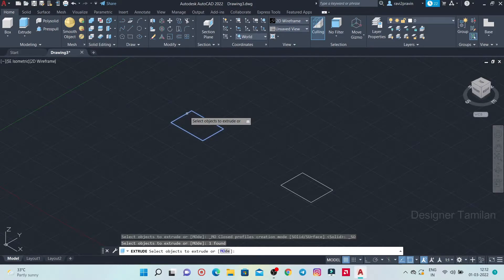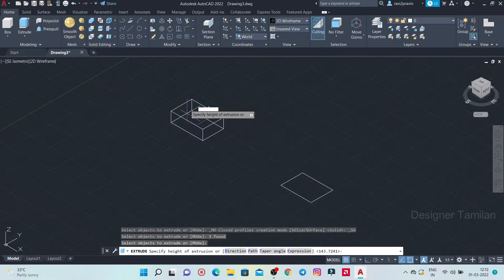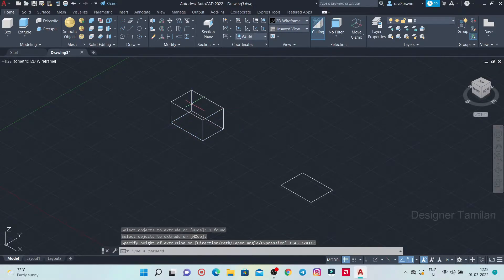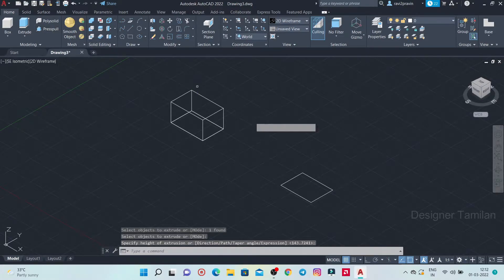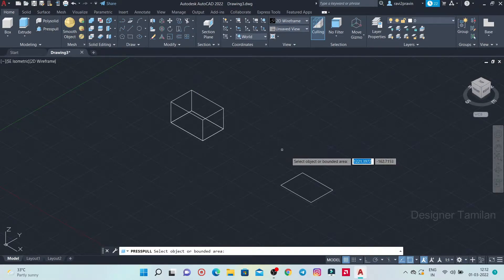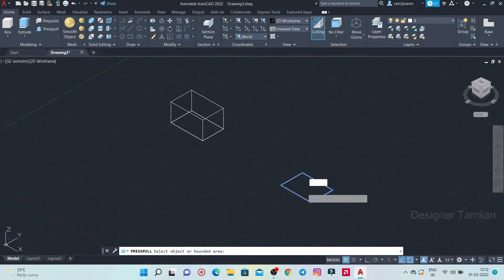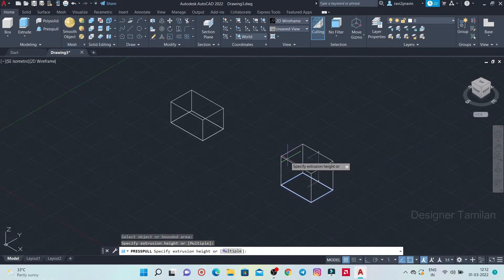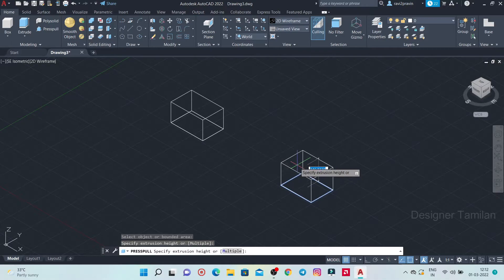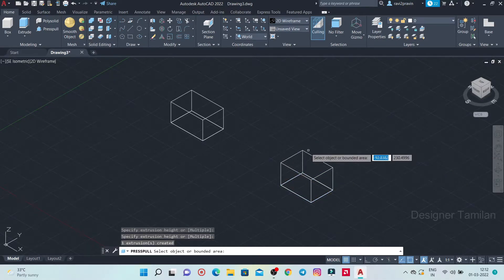If you press this, you will need a certain height. This is not a press pull. Now the surface is placed here. If you press the surface, we will do a certain height. This is one difference.